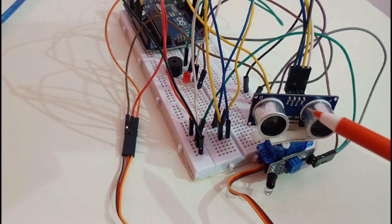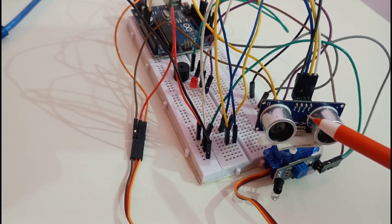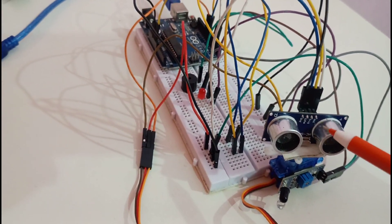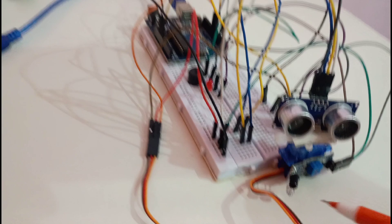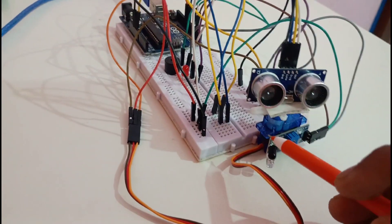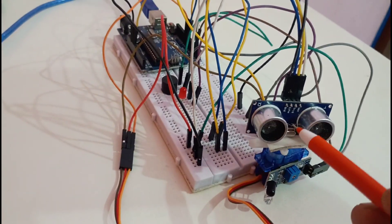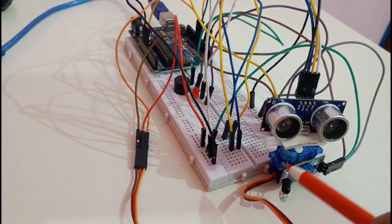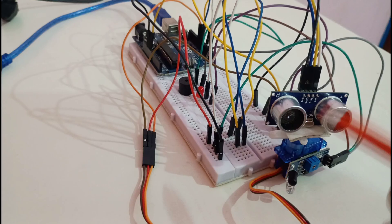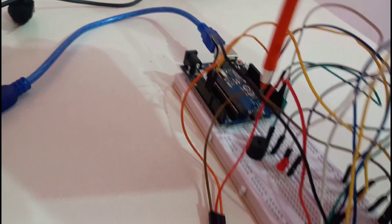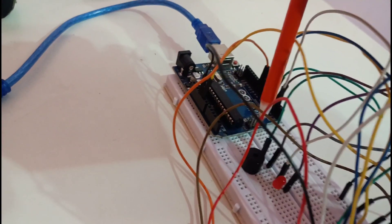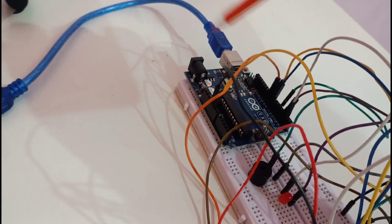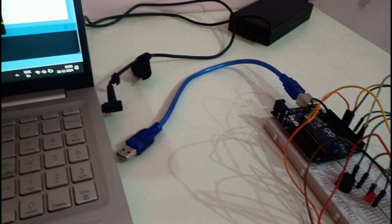So here you can see this one is HCSR04 ultrasonic sensor. This one is IR sensor and this is mounted on the servo motor for the rotation and now here we have one buzzer, one red LED and this is our Arduino board.